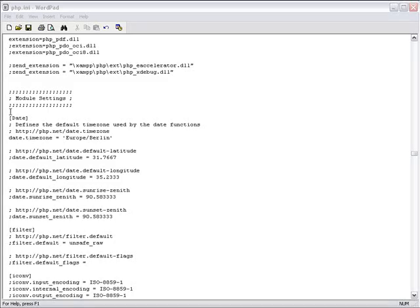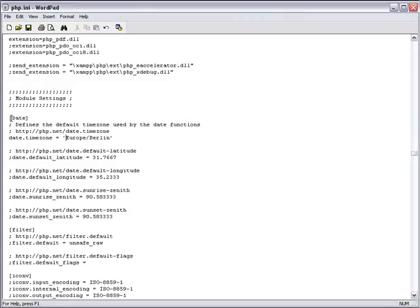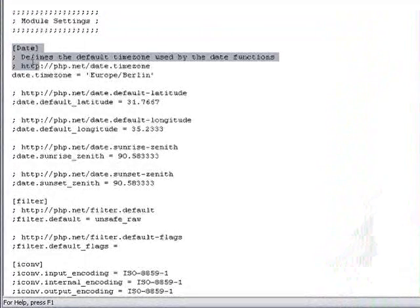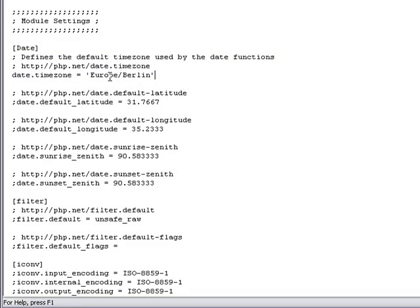If you are using PHP 5.3, uncomment and set the date.timezone property in your php.ini file.